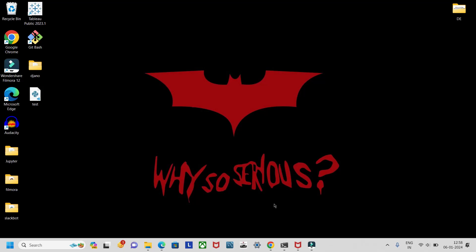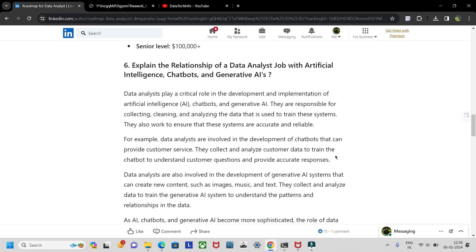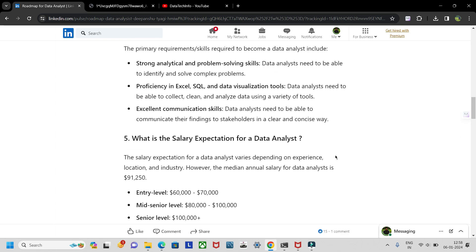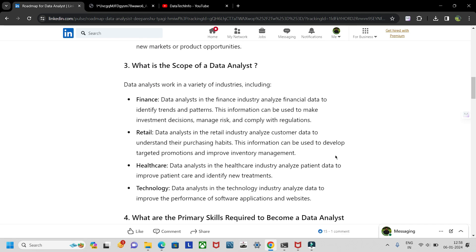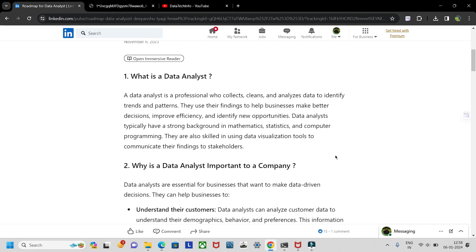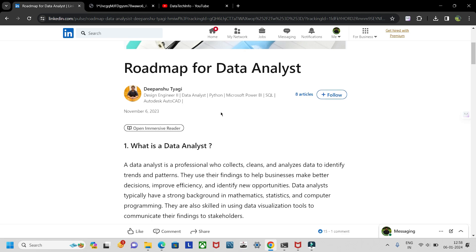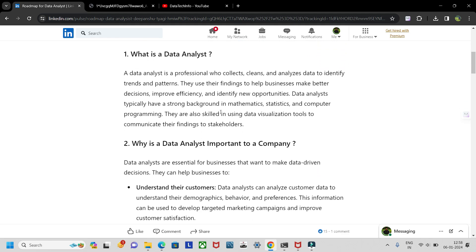Hello guys, welcome to my YouTube channel. Today we are going to see the complete roadmap of how you can become a data analyst in 2024. Here's the roadmap that was posted on LinkedIn by Deepanshu Tyagi. I found it very interesting — it covers pretty much everything that's needed. Let's understand what a data analyst is.